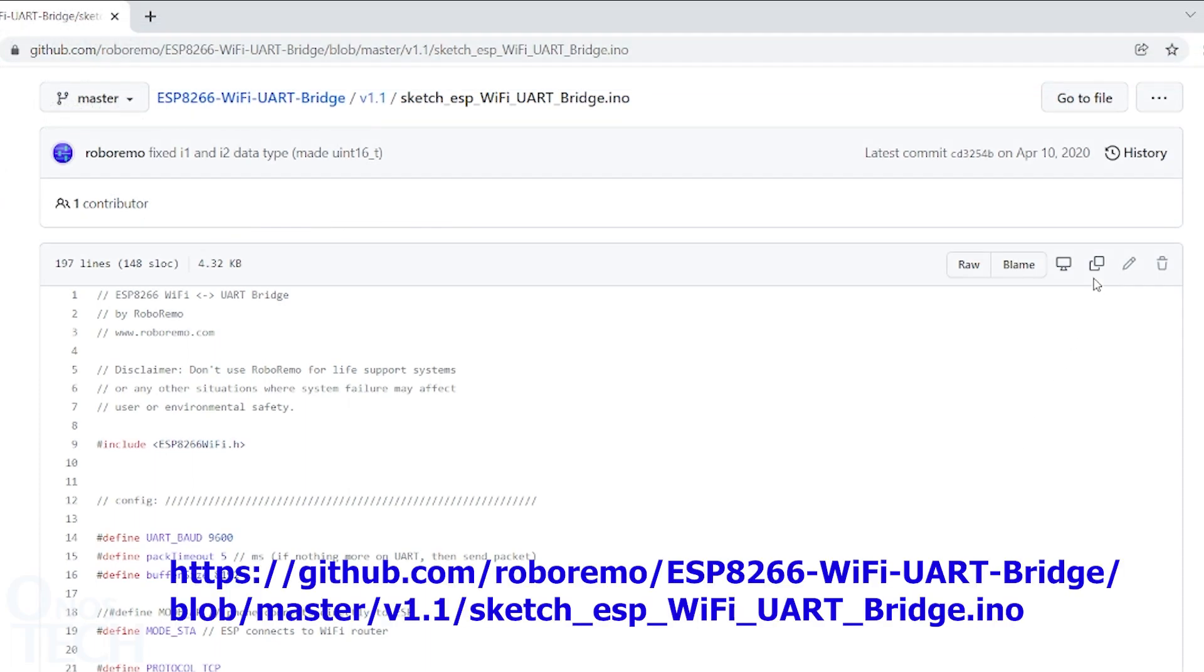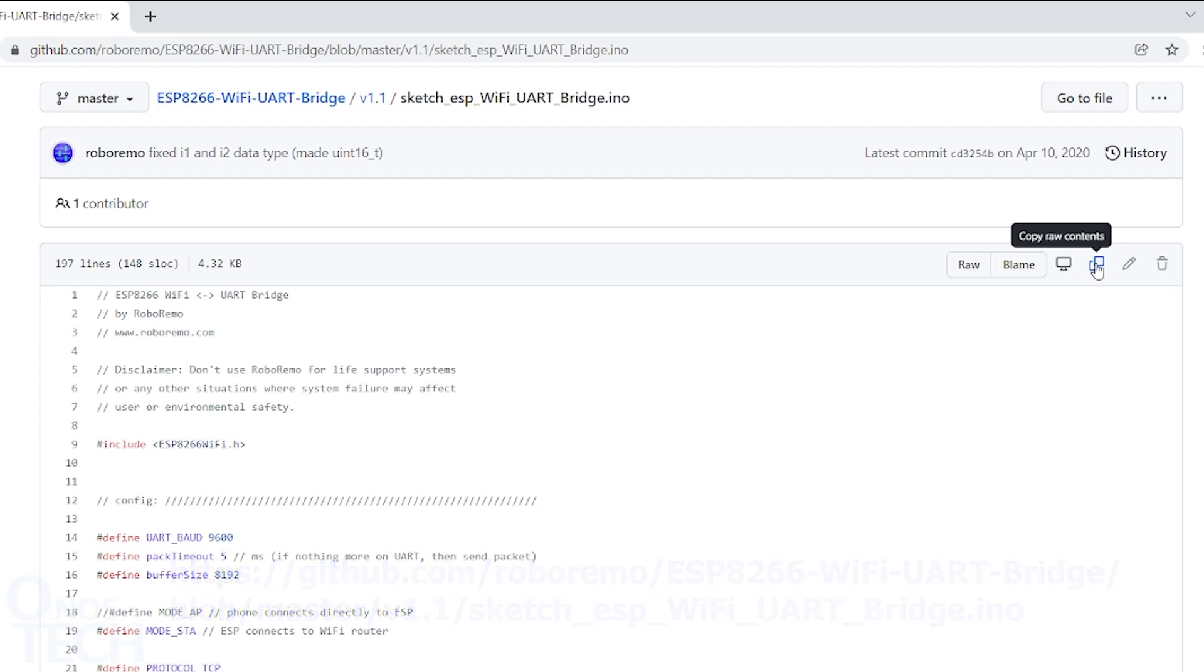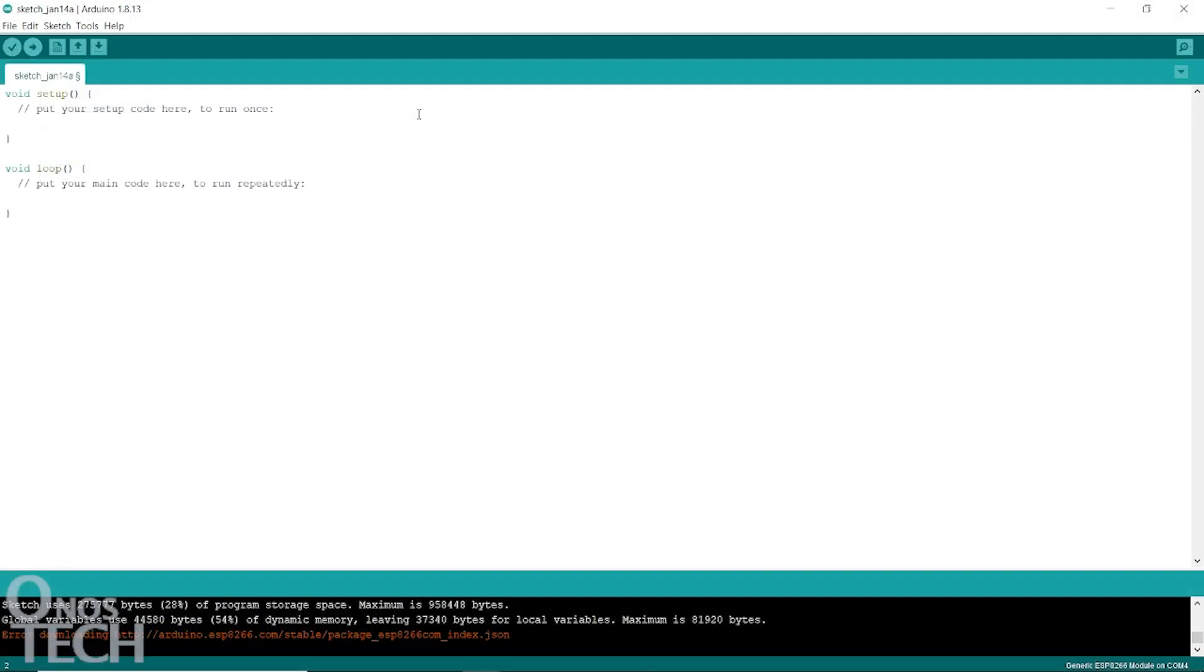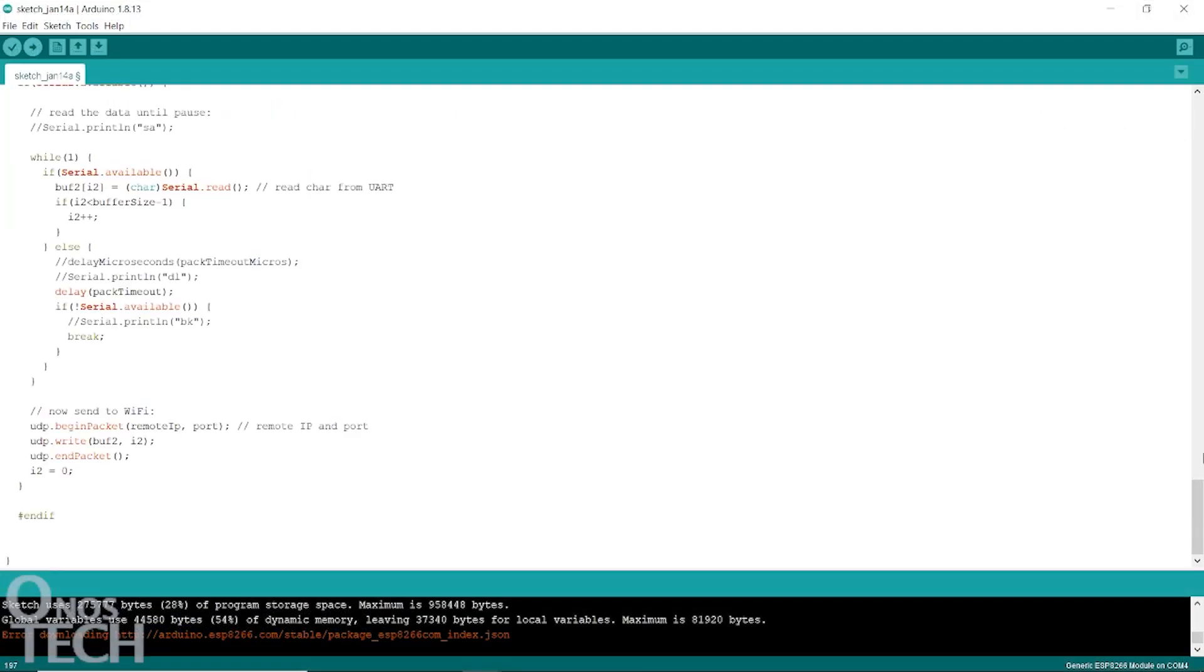Copy the ESP8266 Wi-Fi UART bridge sketch by RoboRemo from the link in the description and paste it on the Arduino IDE.